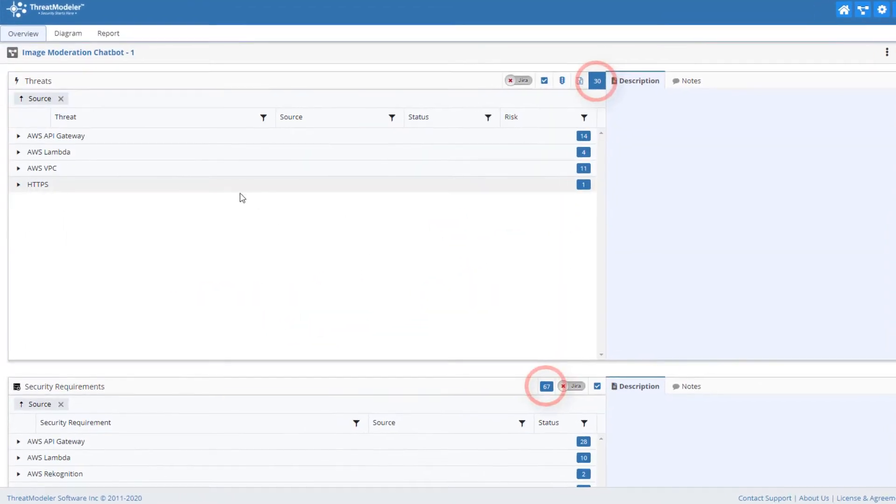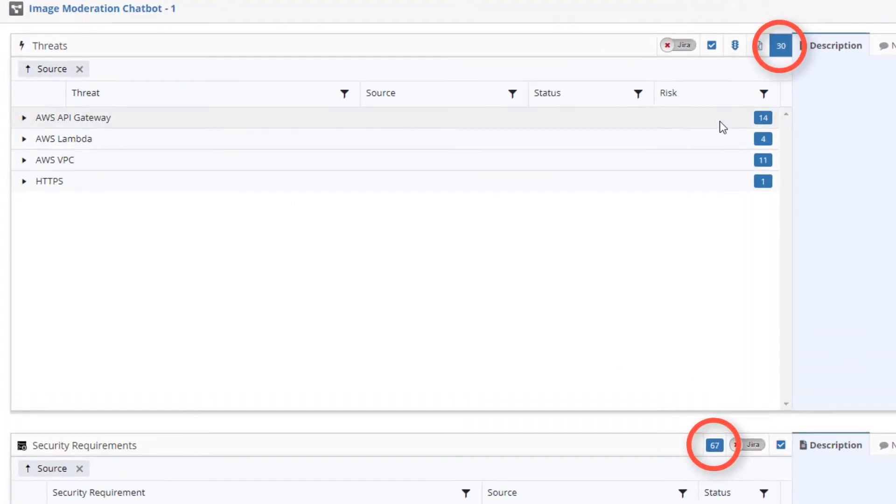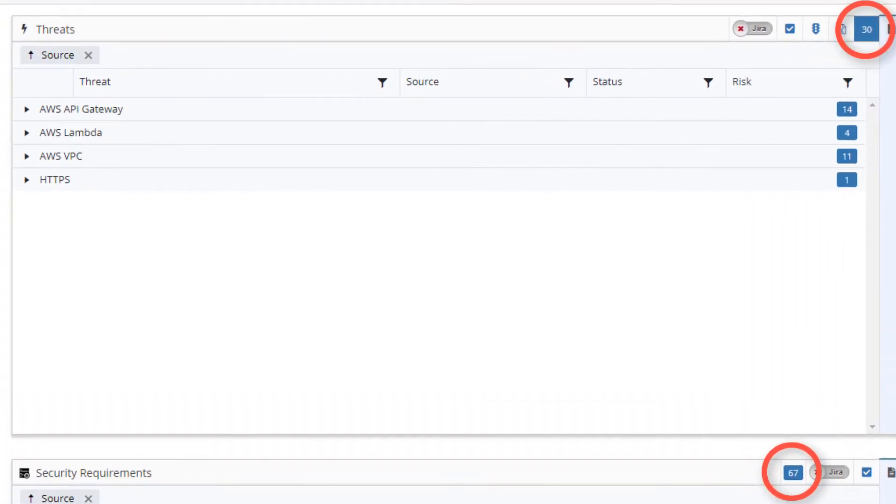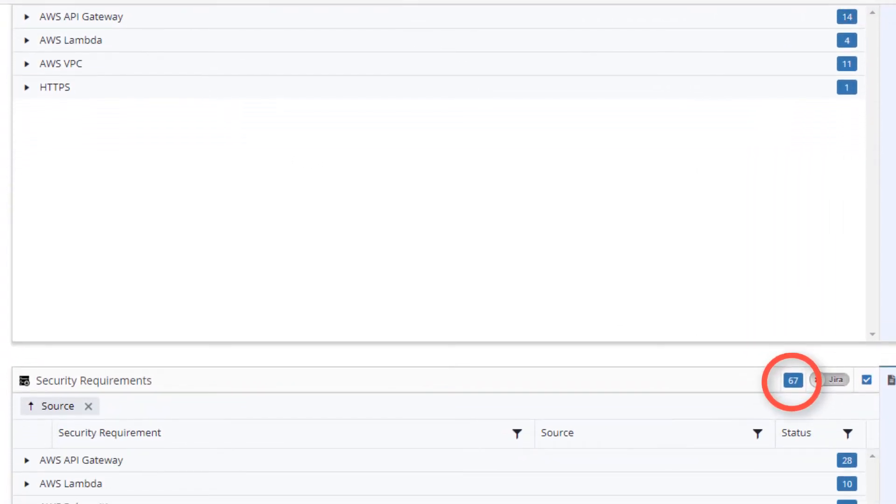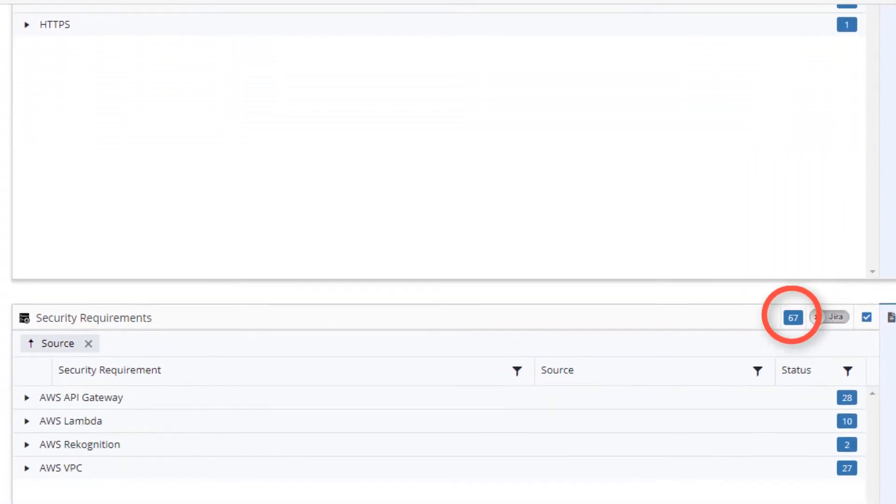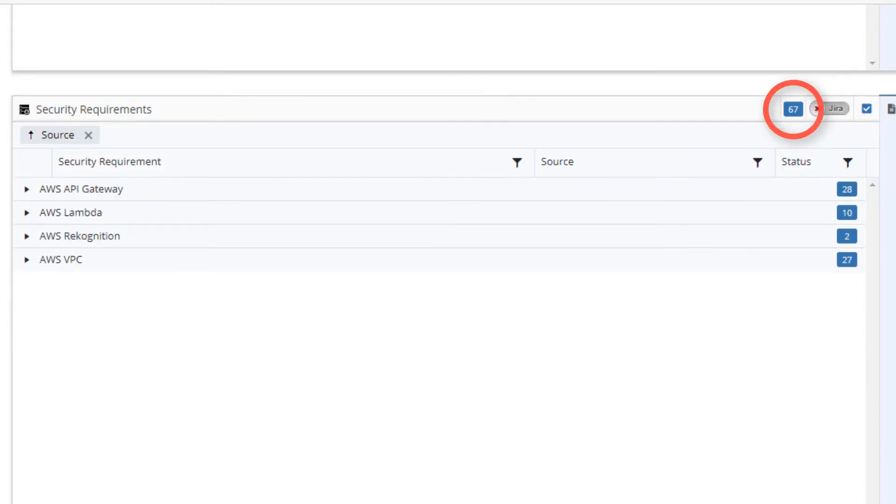67 security requirements and 29 test cases. By clicking on any threat, we can quickly see its source, status, and risk rating.